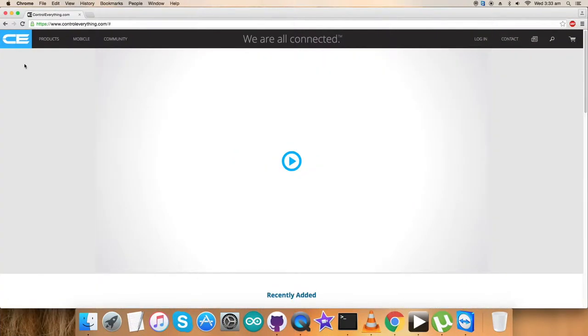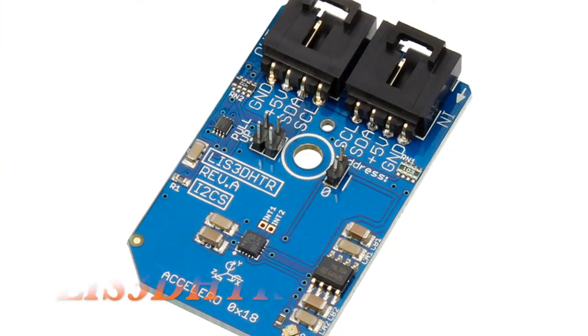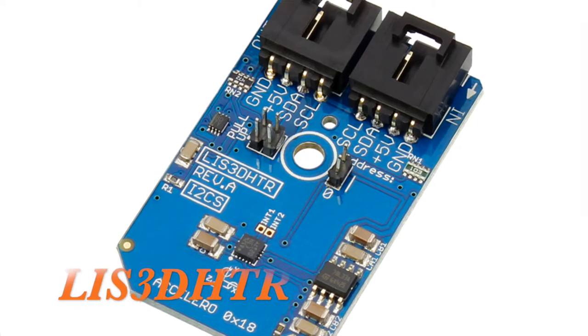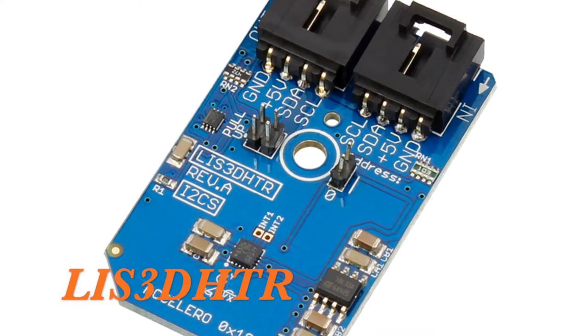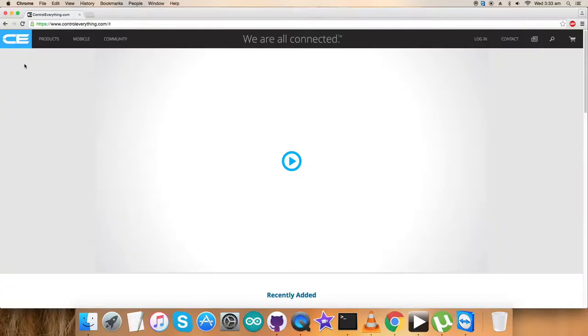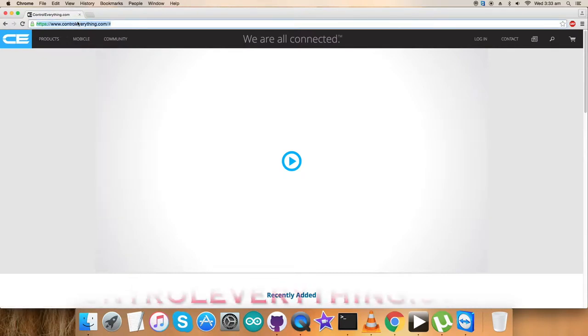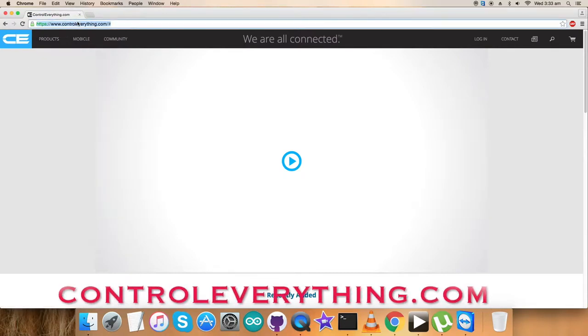Hey everyone, welcome back. Today I'm going to work on a digital sensor, the LIS3DHDR accelerometer. To have a look at the sensor, we need to visit the website controleverything.com and search for this sensor as you can see on my screen.